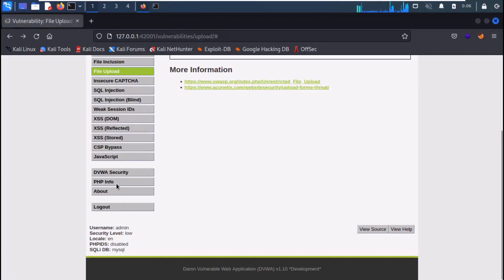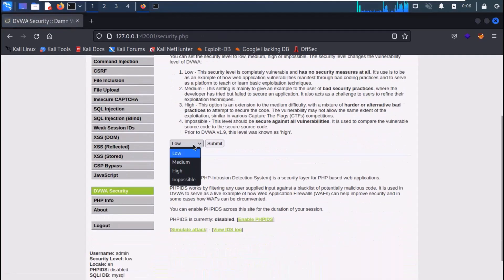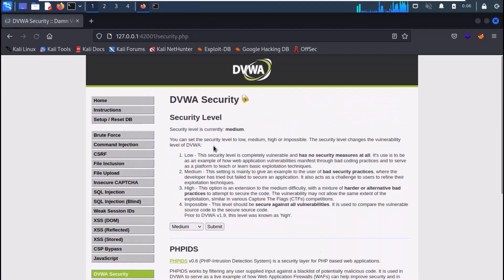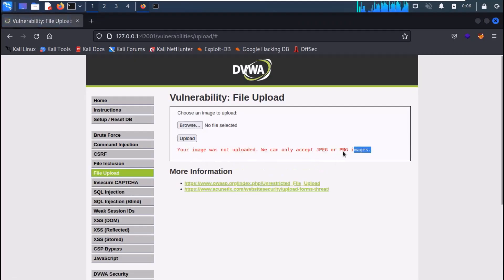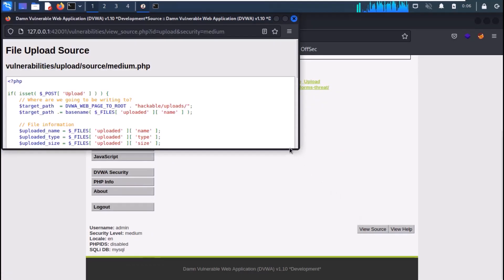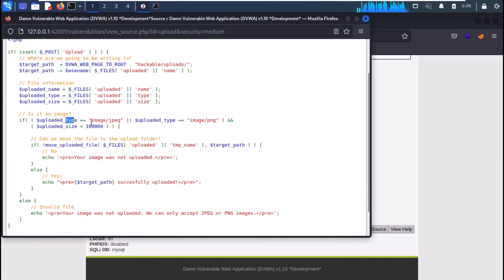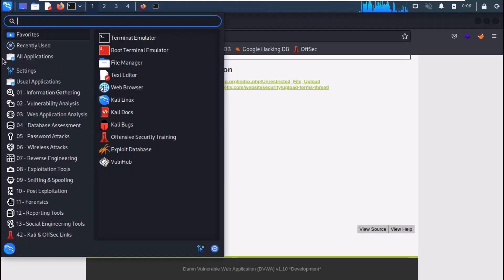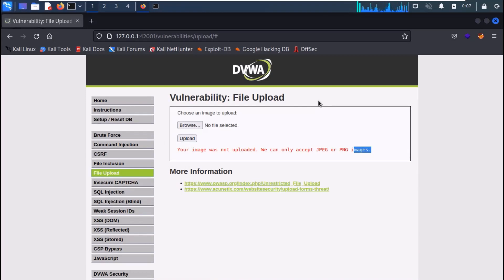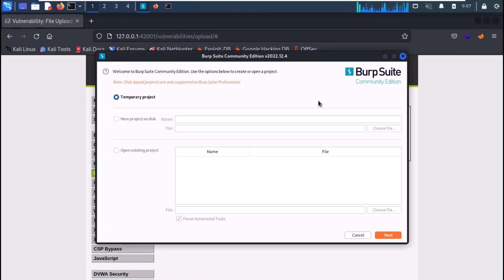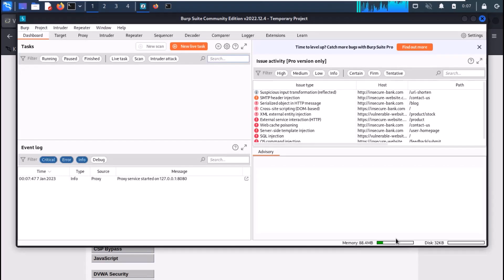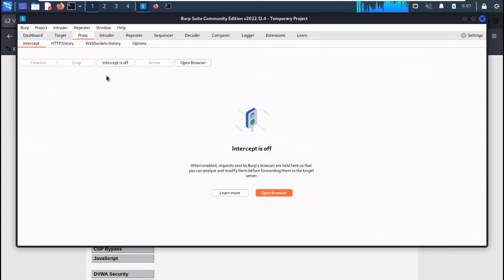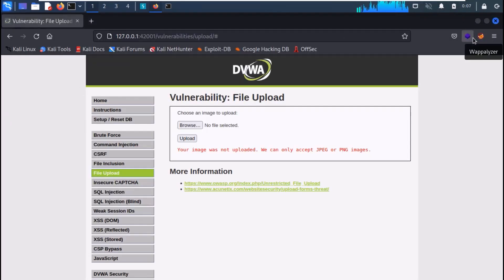Let's see the demonstration. First of all, change the security level to medium. Let's try to upload the generated payload — and you will get an error. If you view the source, you can see that it checks if the file is an image or not. Now fire up Burp Suite, create a new temporary project. In the proxy tab, turn intercept on and set up your browser to use the Burp proxy.